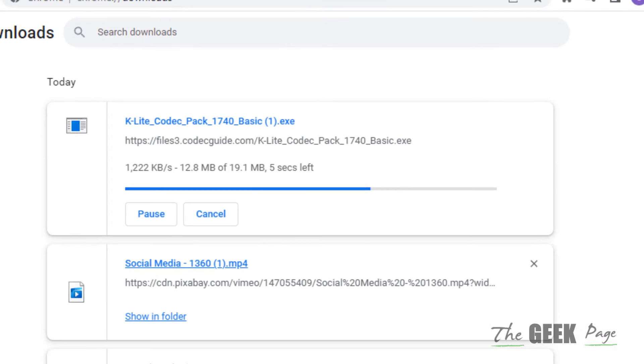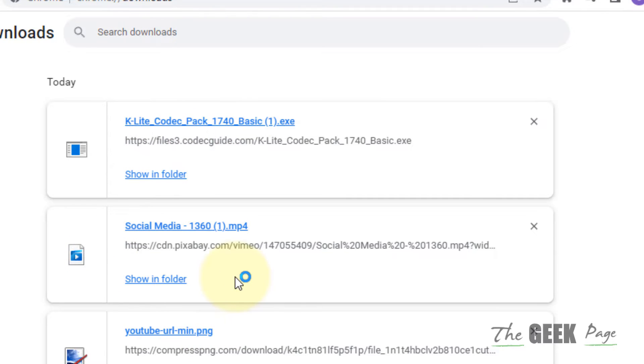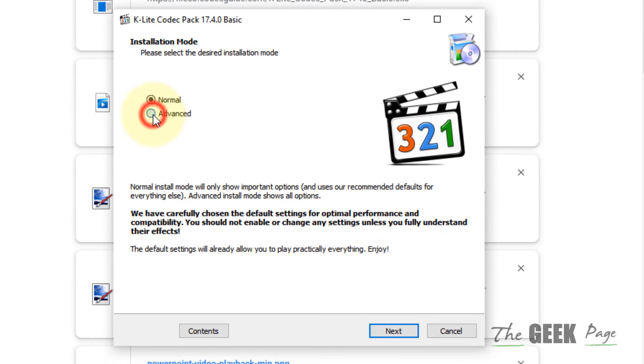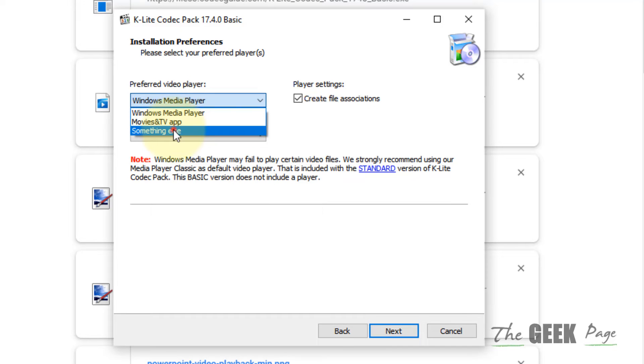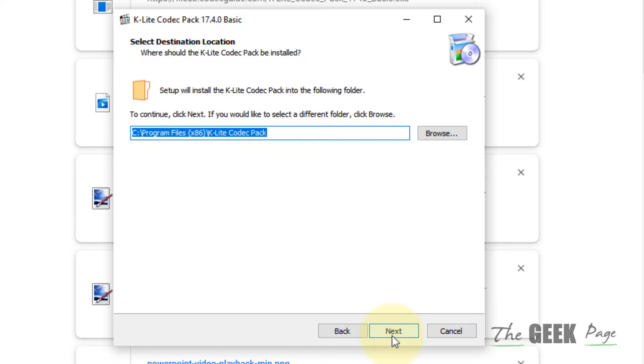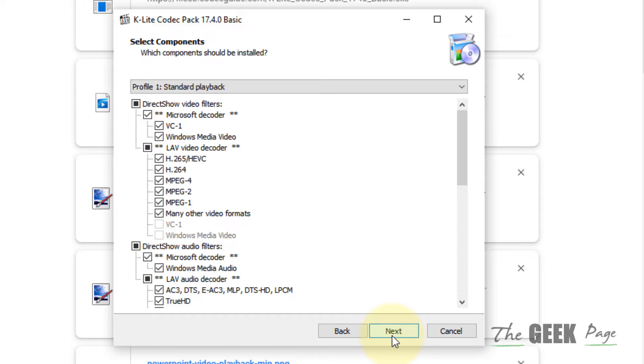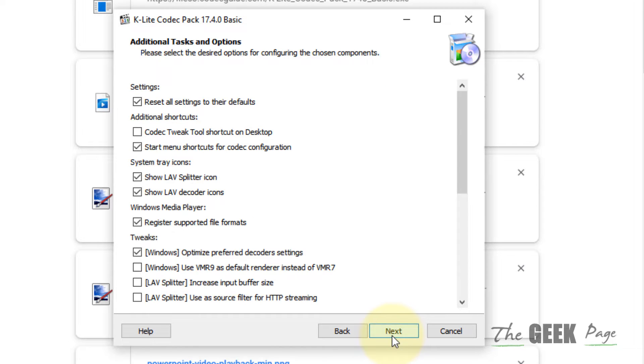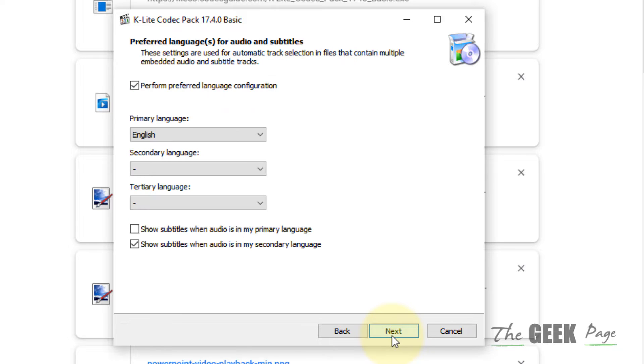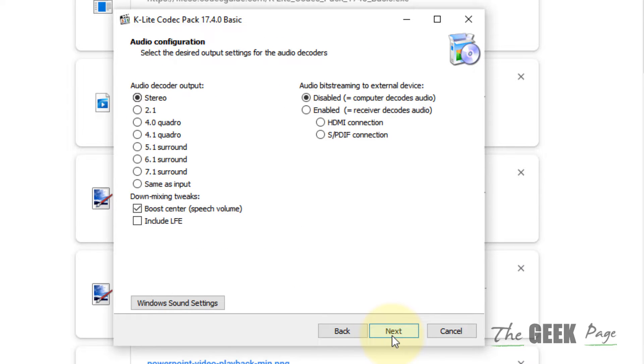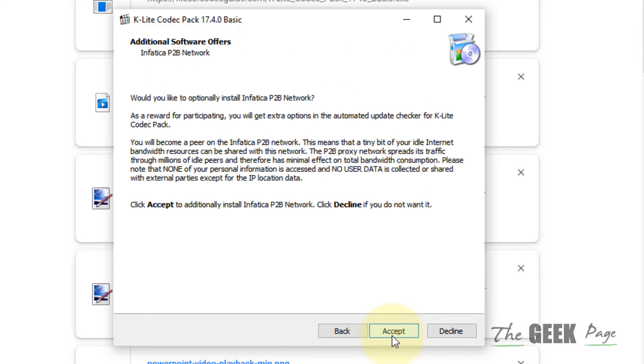Just click on it. Now choose Advanced, click on Next, and for the preferred video player, choose something else. Click on Next and keep clicking on Next with default values, whatever is suggested here.